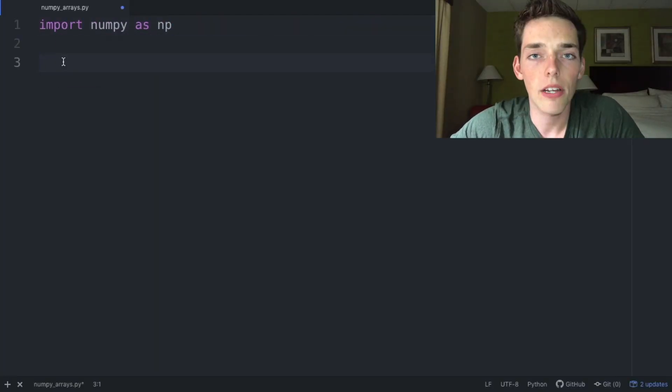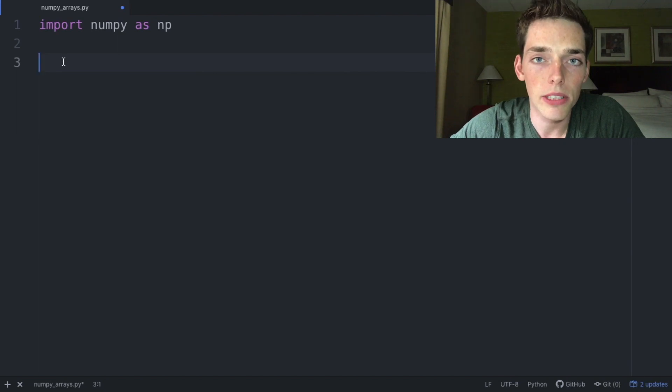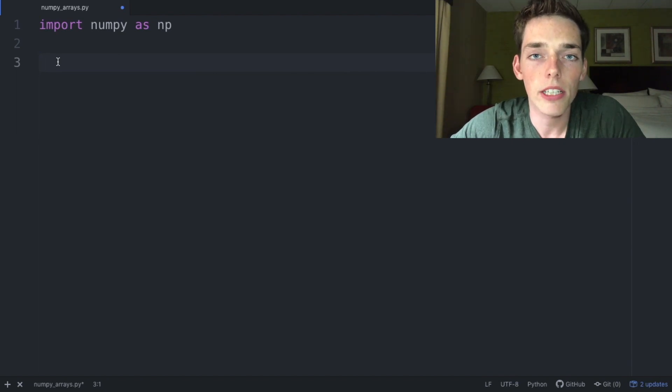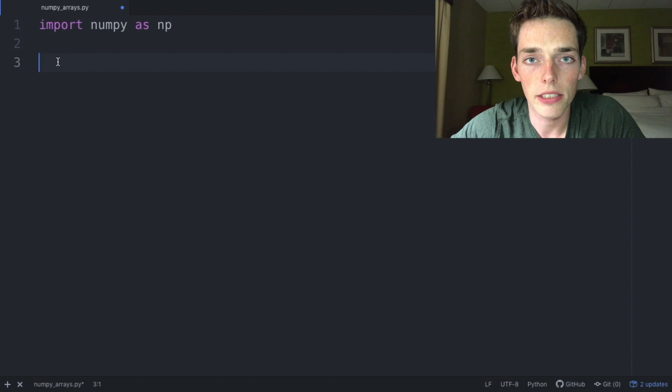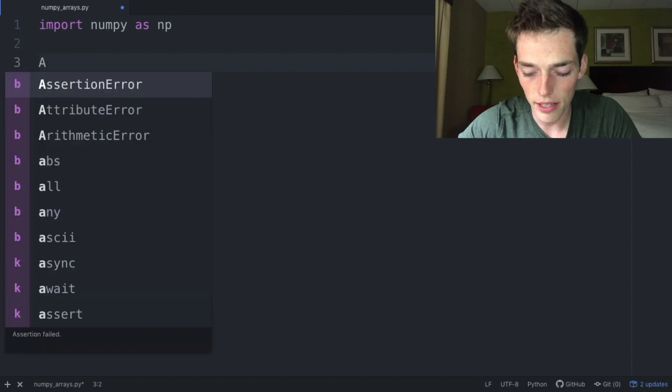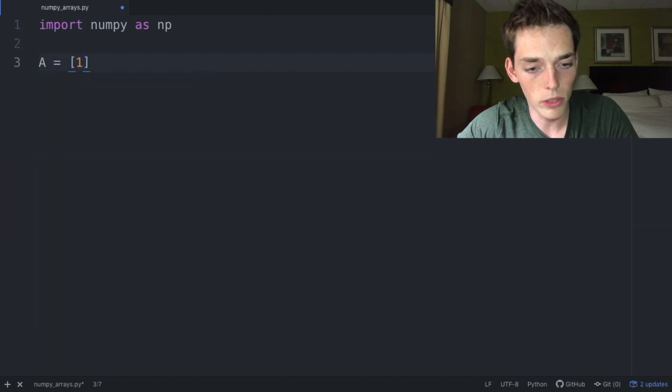Here in the text editor, the first thing we need to do is import numpy as np. A numpy array is a collection of elements all with the same data type. Let's go ahead and create a few different lists so we can see this in action.